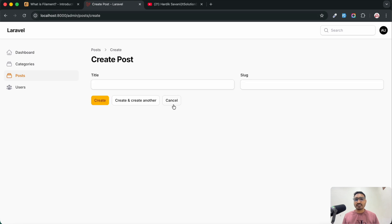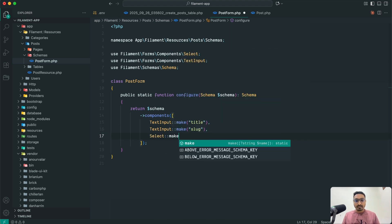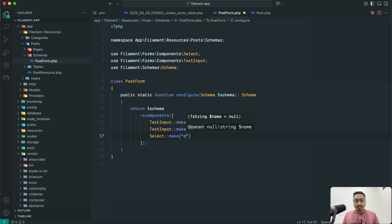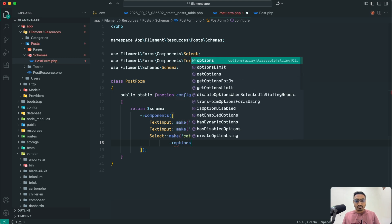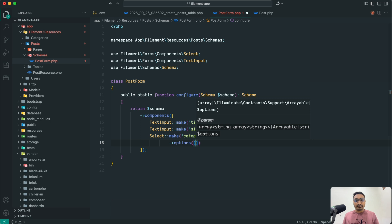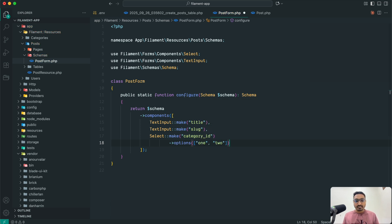Let me go back and refresh — you can see title and slug columns are there. Next I am going to use Select because there is a category_id field. I'll use `Select::make('category_id')`. This needs options, so there is an options method where you can pass an array like `['1' => 'One', '2' => 'Two']` and save it.